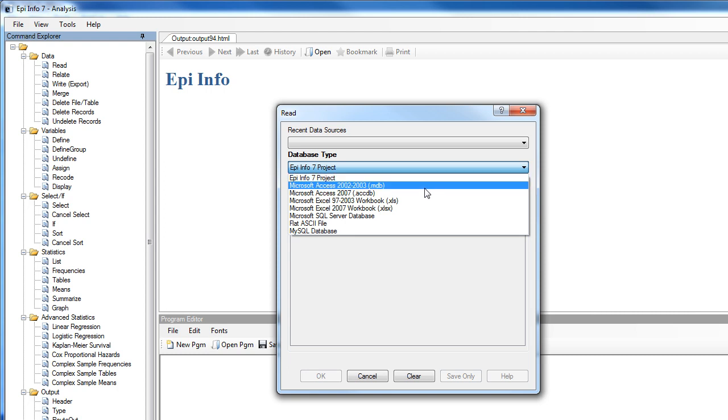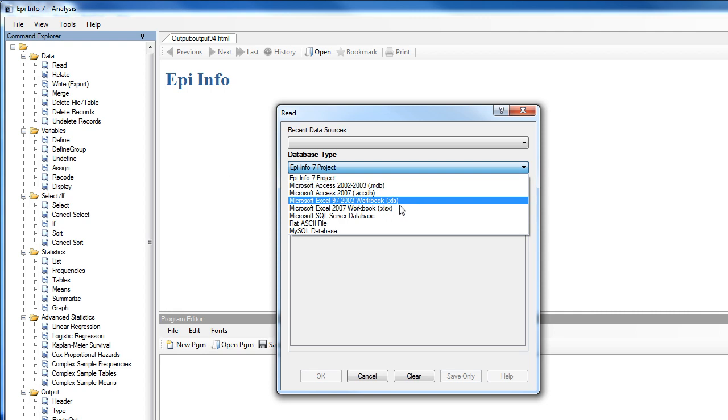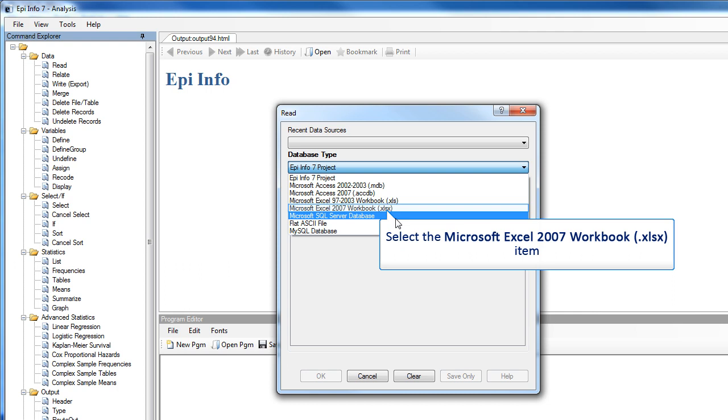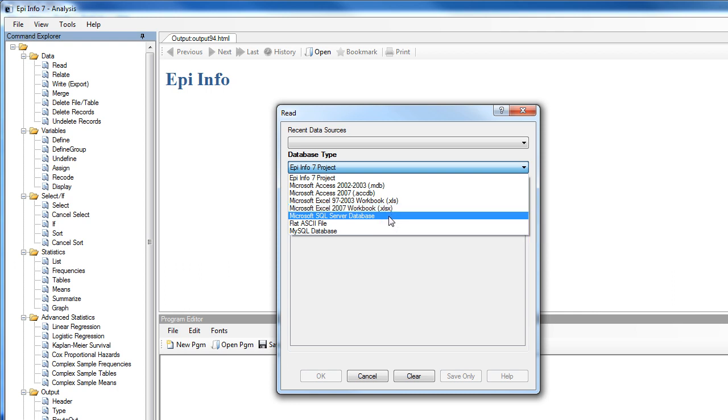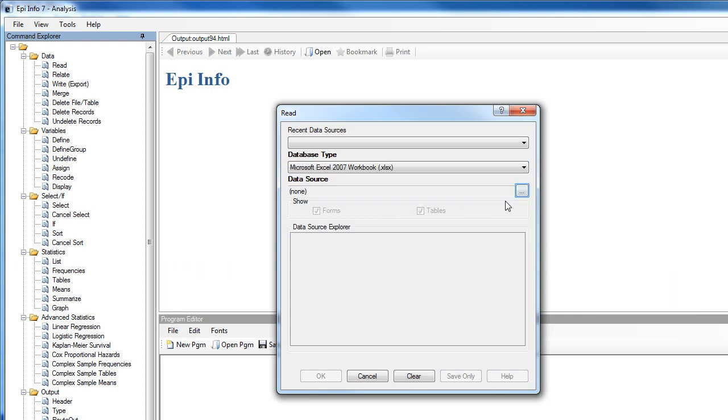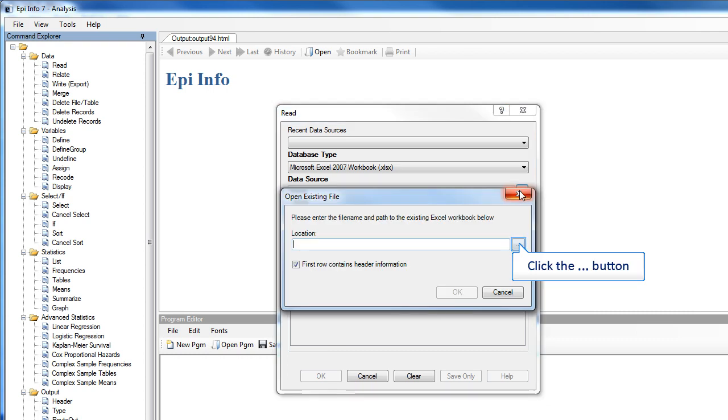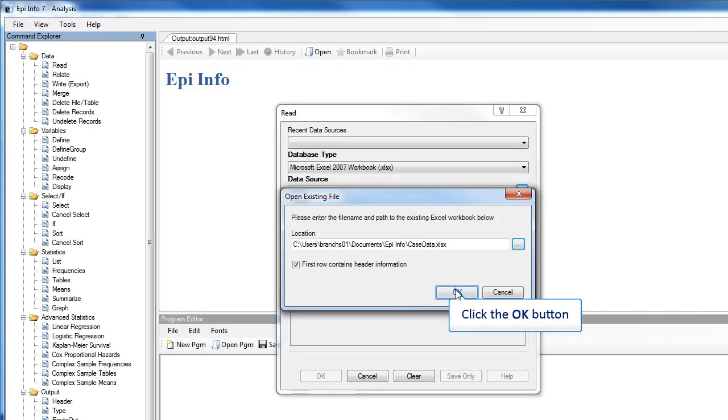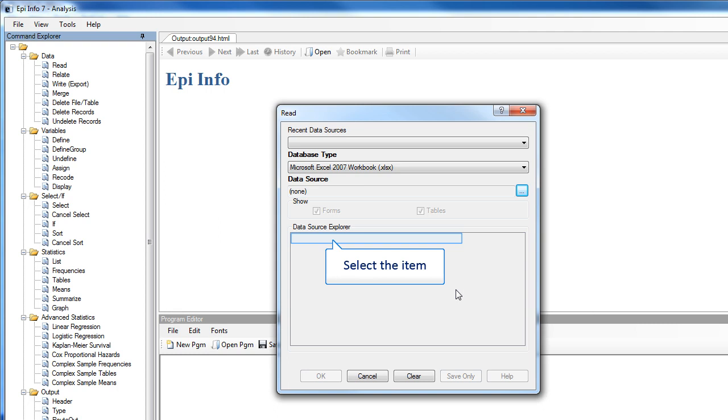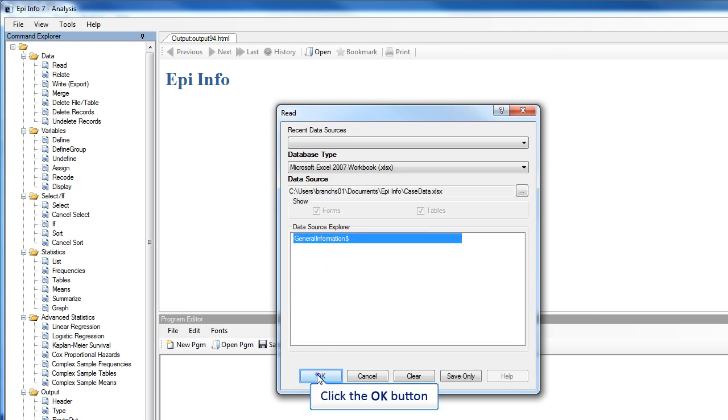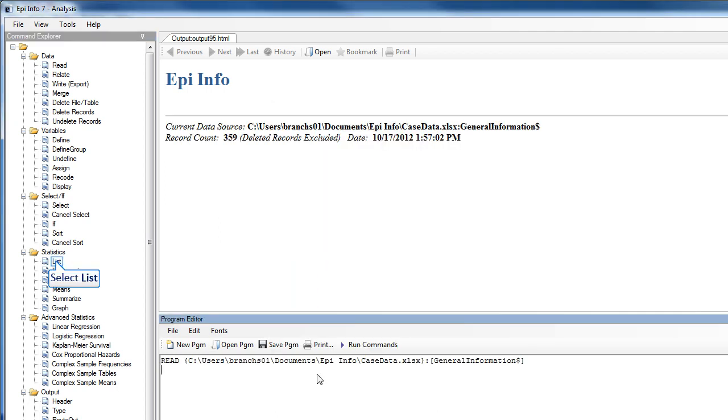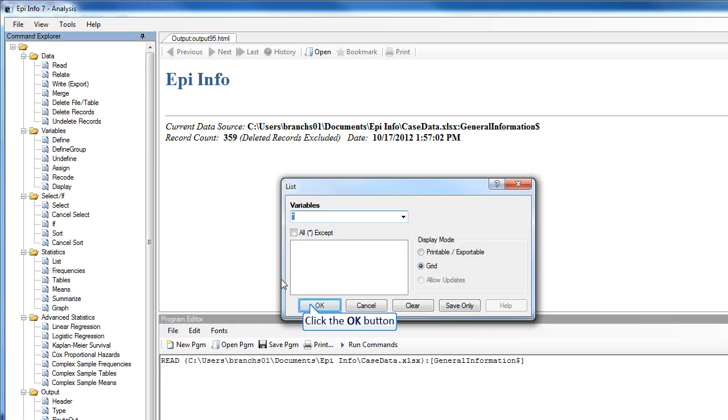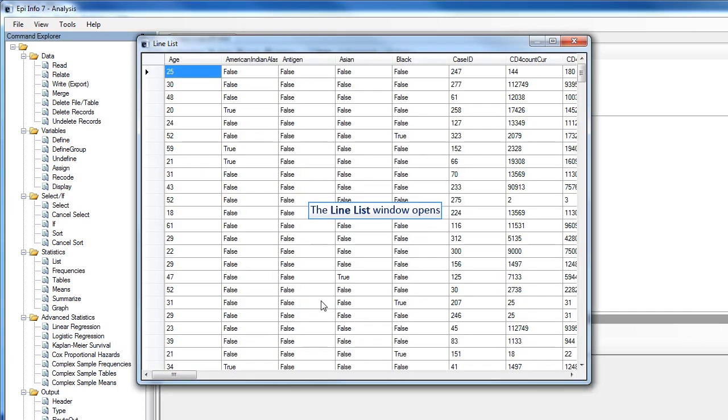Currently, EpiInfo7 can read Microsoft Access, Microsoft Excel, Microsoft SQL Server, and flat ASCII files. I'm going to choose an Excel workbook and navigate to the file. And now the data is ready for analysis. I can do a quick line list. And here's an example of line list in EpiInfo7.